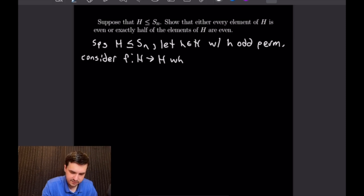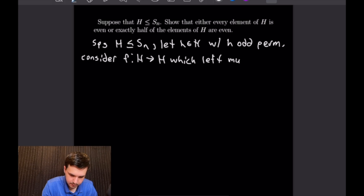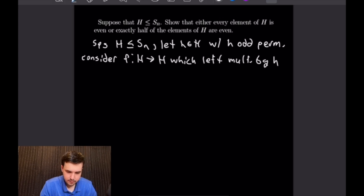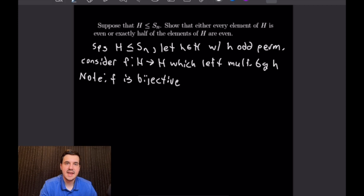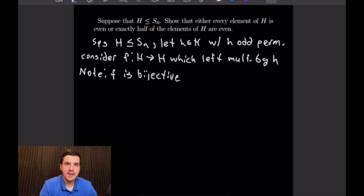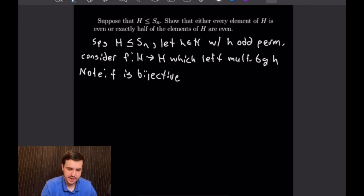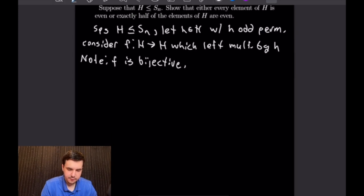Consider the function F from H to H that left-multiplies by h. F is bijective: it is injective because it has an inverse given by left-multiplying by h⁻¹, and it is surjective because for any h′ in H, F(h⁻¹h′) = h·h⁻¹h′ = h′.